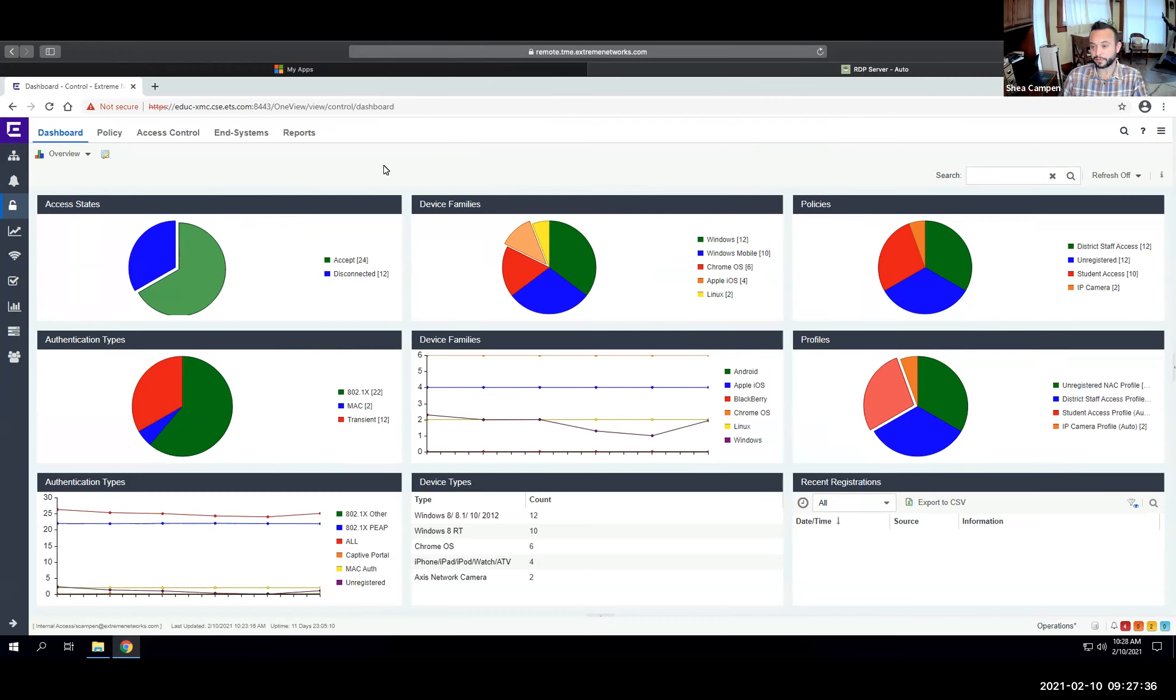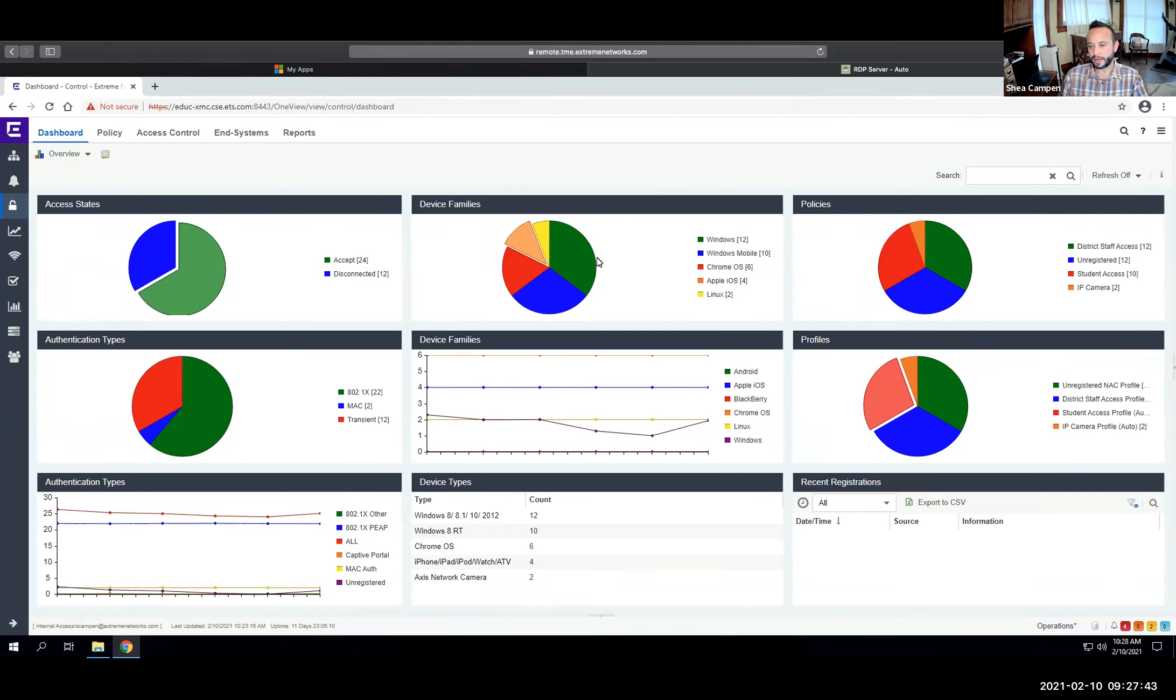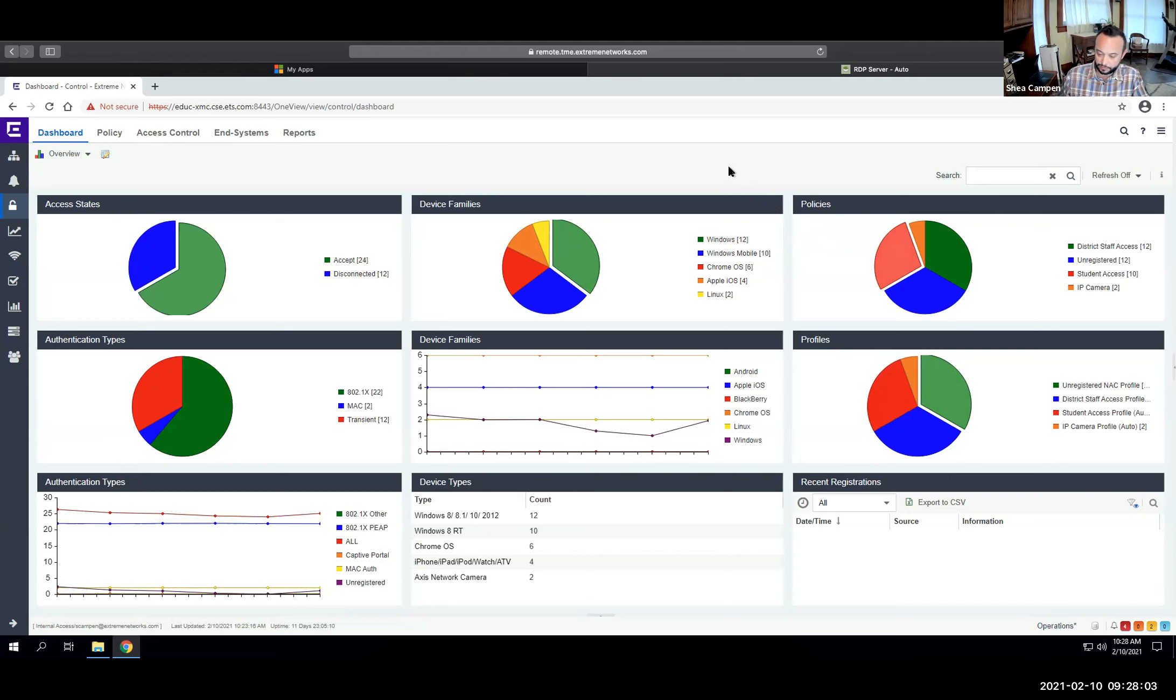One of the important elements of any NAC product is the visibility. Right here, I'm on the homepage, the dashboard. Right when you log in, this is the first thing you see. It's going to give you a nice breakdown of who's connected, how they're connected, what types of devices they're using, general breakdown of what that population looks like.